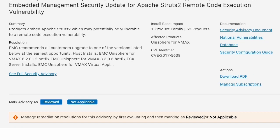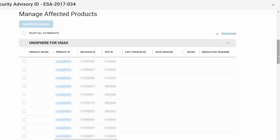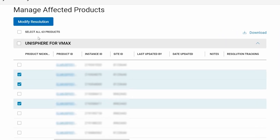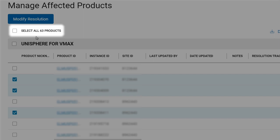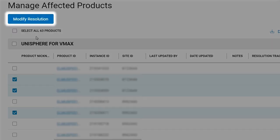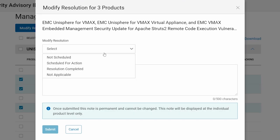Once you have selected reviewed, scroll down to manage the individual products that are affected. First, select those that require specific remediation action, or choose select all to make bulk updates. After you click on the target products, click modify resolution, then choose a suitable action.